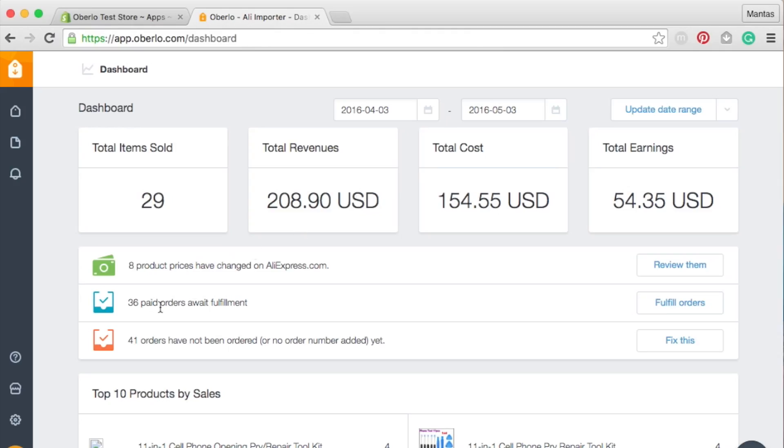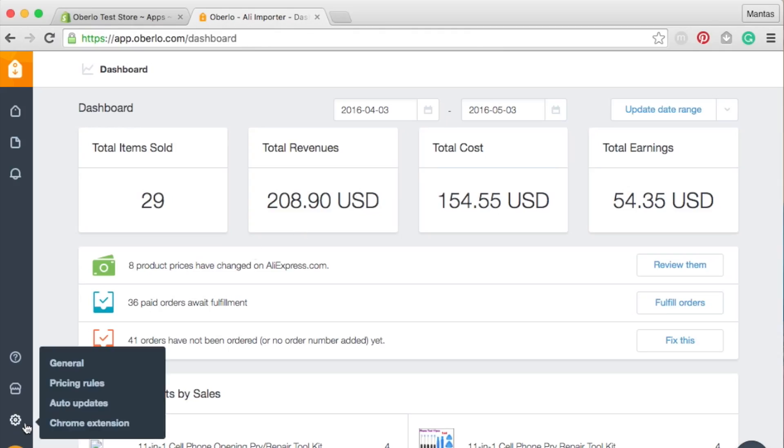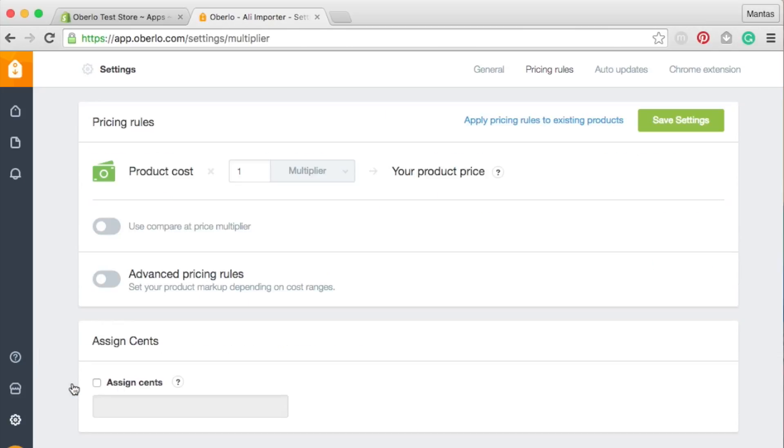Your markups are determined by the advanced pricing rules that can be found in your Oberlo settings. With Oberlo, you can either multiply the original AliExpress.com price or determine a fixed markup.